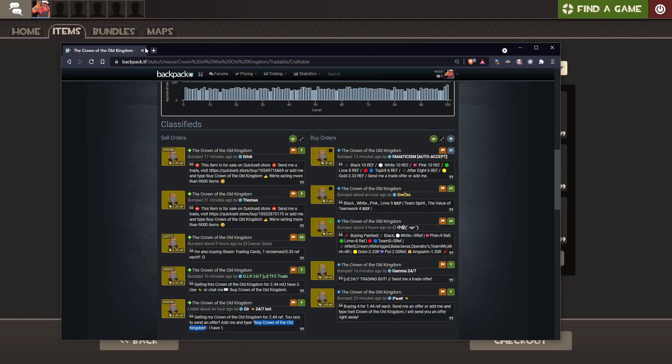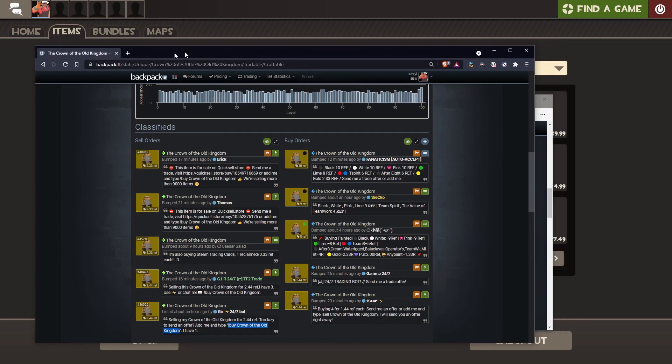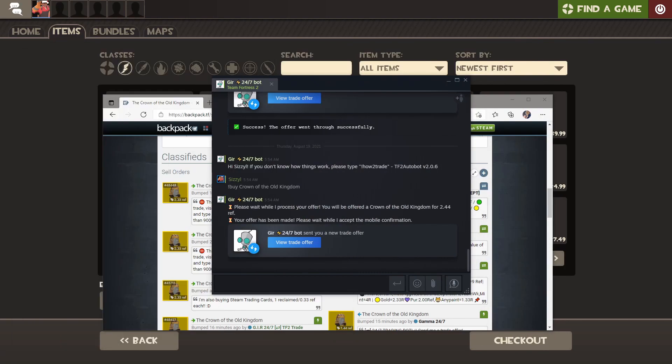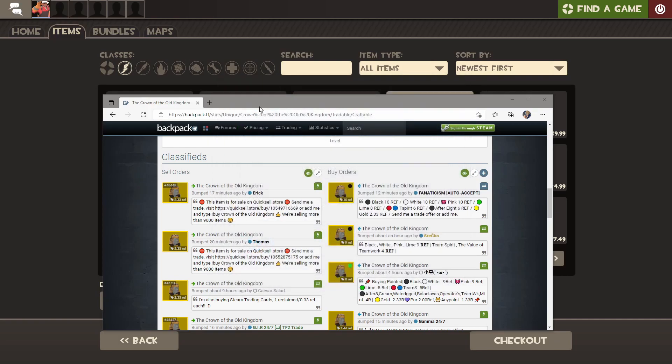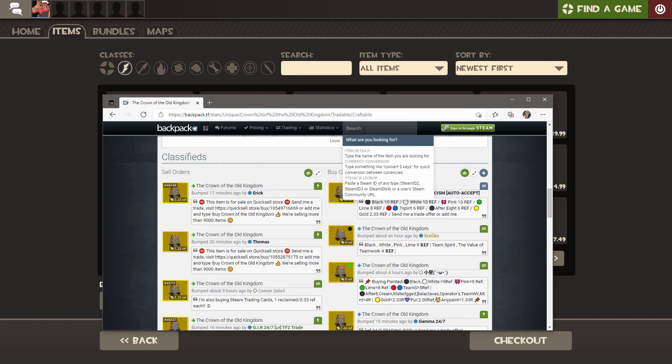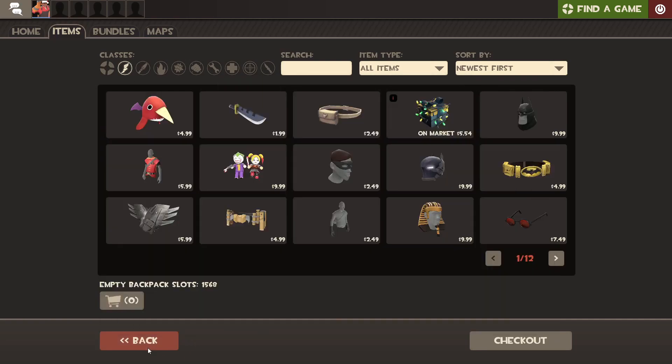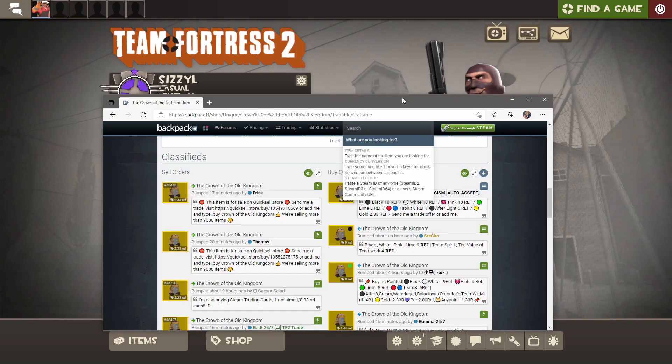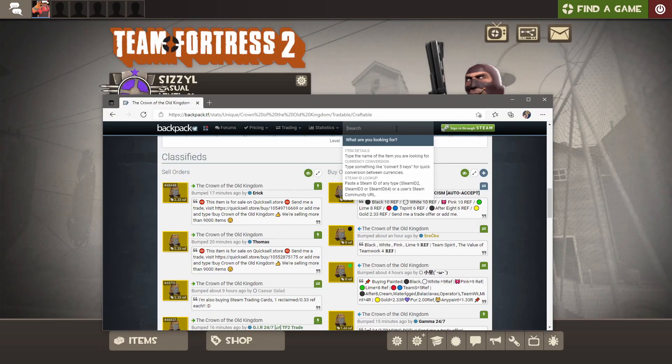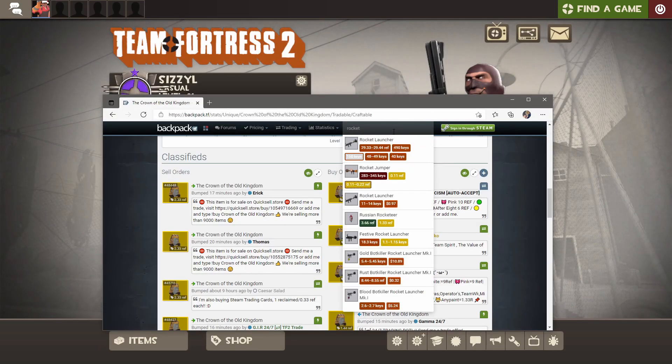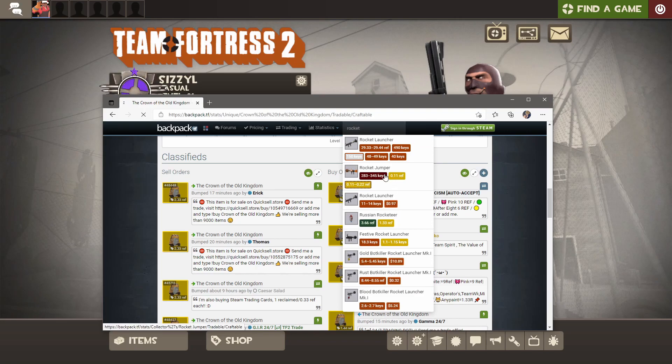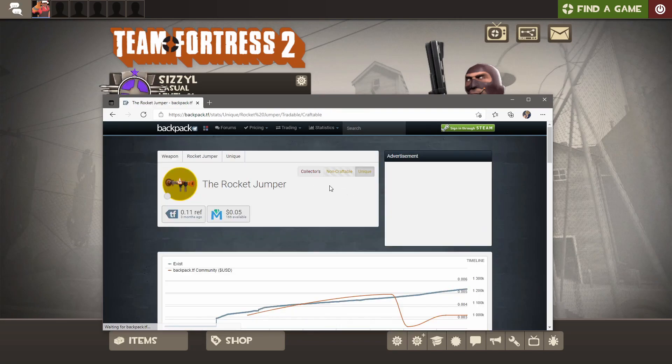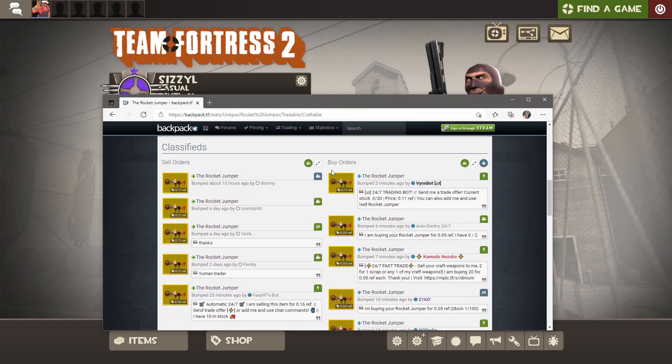That's the simple way of getting hats. Now, the other thing is getting weapons. That's a little bit different. You could still buy them on Backpack TF, and sometimes that's the only option. Like the Rocket Jumper, you almost only will find on here. You want to buy the unique version. You can see you buy it for one scrap, which is .11 Refine.